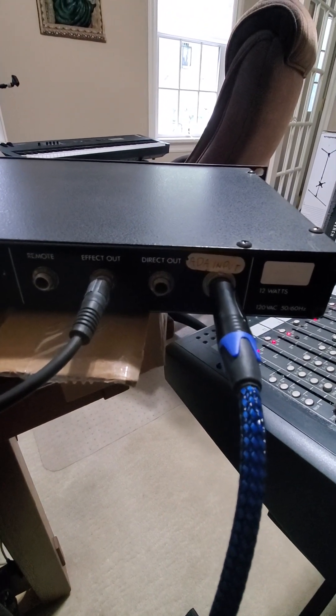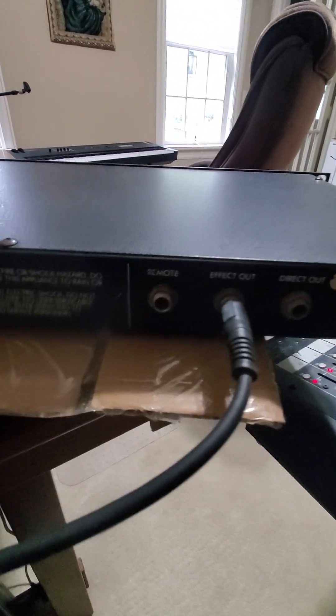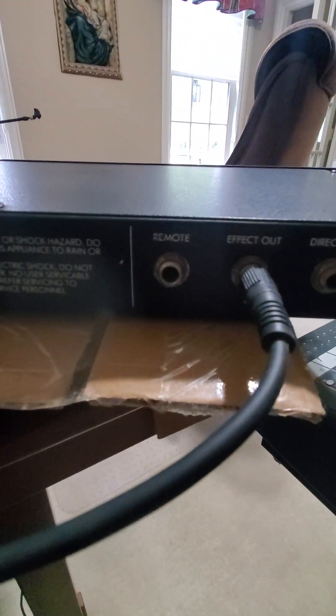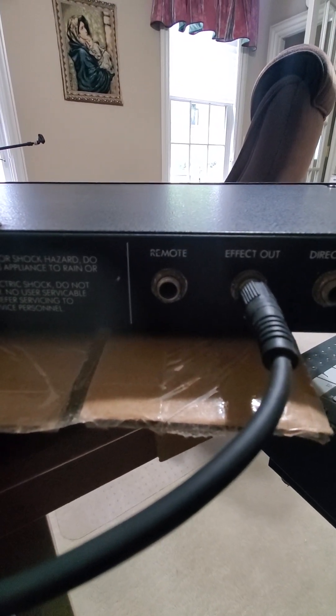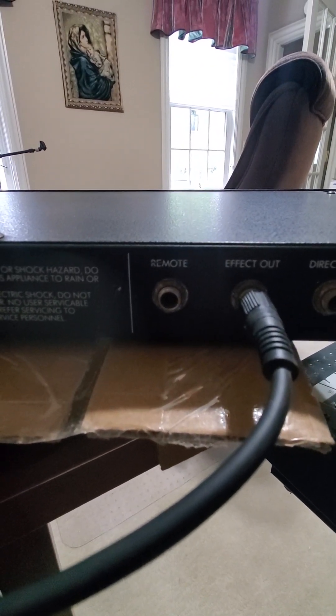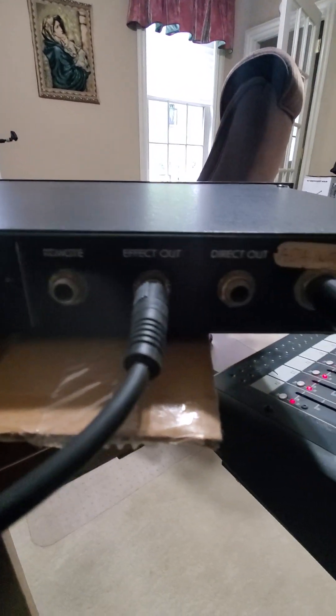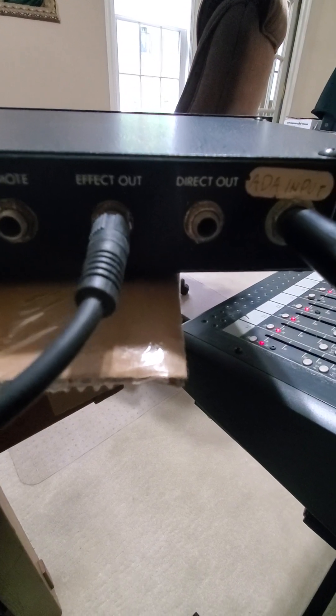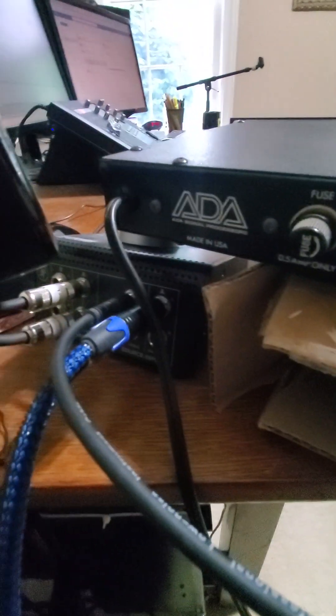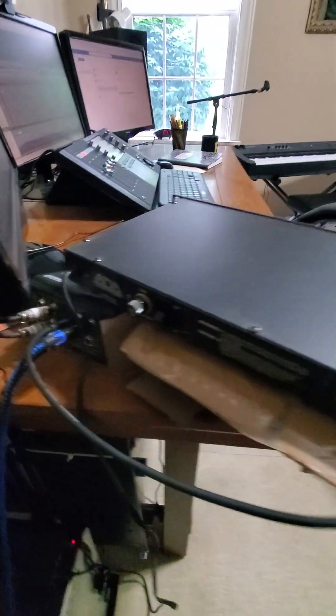It's a mono input, mono output. There's a remote switch which is a foot switch you can use to switch the effect in and out, and of course you get your direct out. Nicely, there's no wall wart with this. It takes a regular 110 volt plug-in.